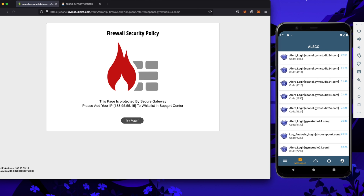And voila! Now we are facing the second security layer, which is the IP list. We are not added to the IP whitelist and our IP is not allowed to enter the cPanel. We have to add our IP to the whitelist and I'm going to show you how to do it.